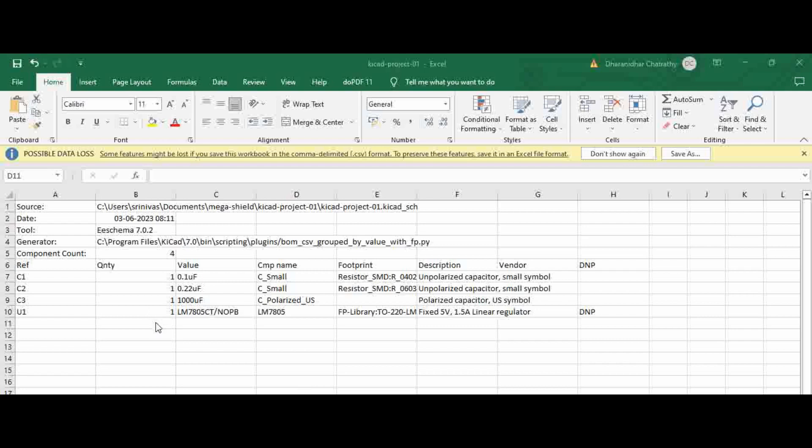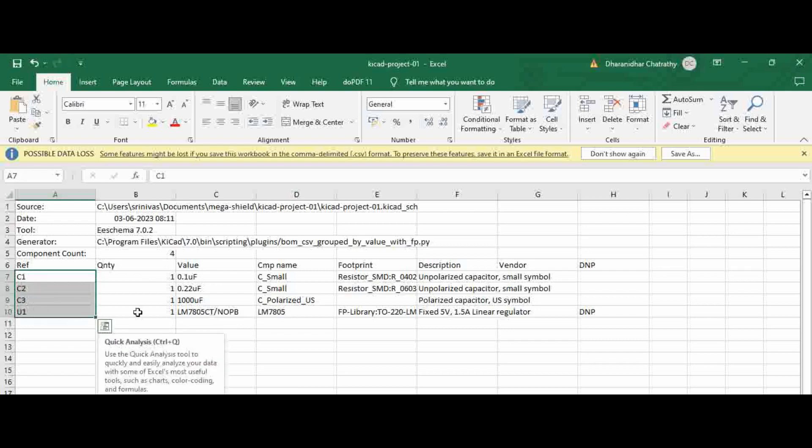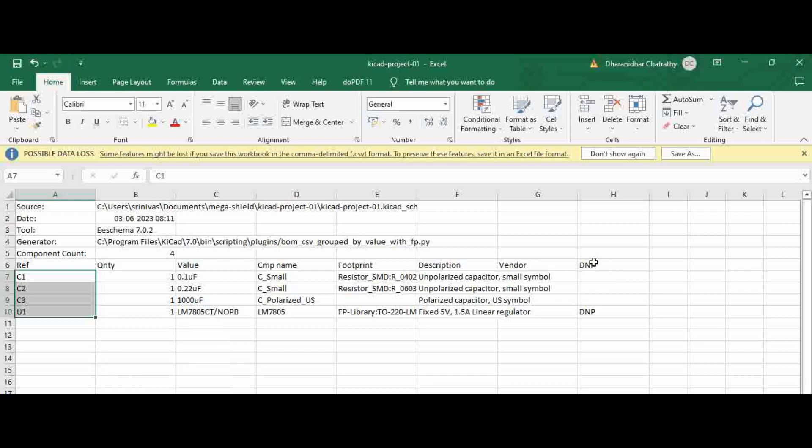When we open the BOM, you can see here the list of components in our schematic, C1, C2, C3, and U1. And the U1, under the DNP section, you can see it is mentioned as DNP.